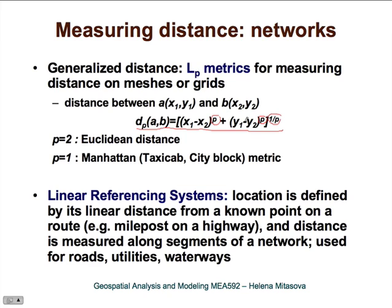We will show a picture to illustrate how it looks. Another important way to compute distances is distances in linear referencing systems, where each location is defined by its distance from a known point on a route — for example, from a milepost on a highway. Distances are measured along segments of a network, and this kind of measurement is used for roads, utilities, or waterways. So instead of using Euclidean distance, we are measuring distance along a network.